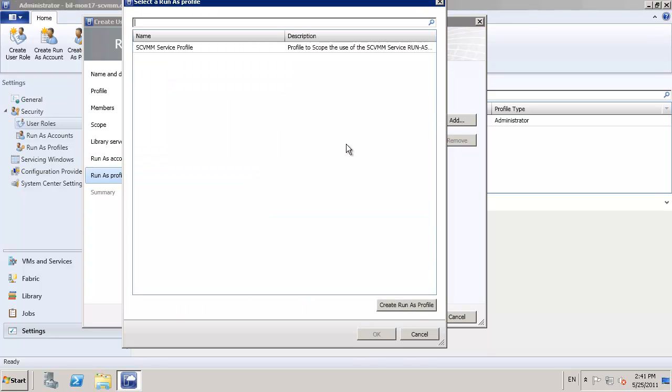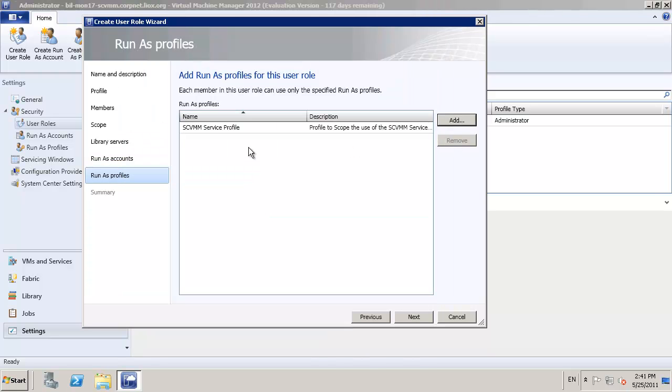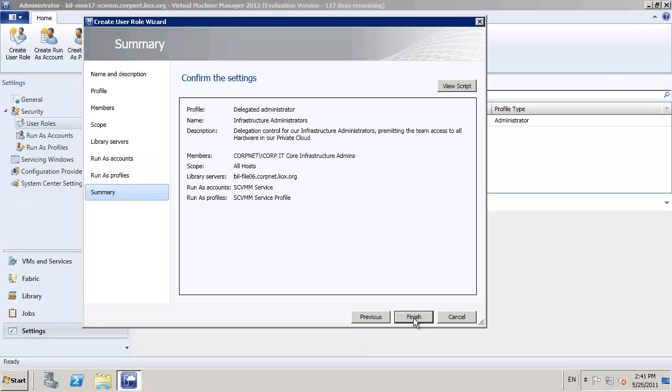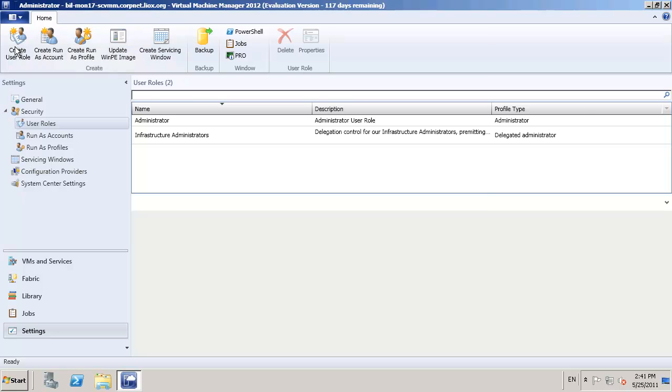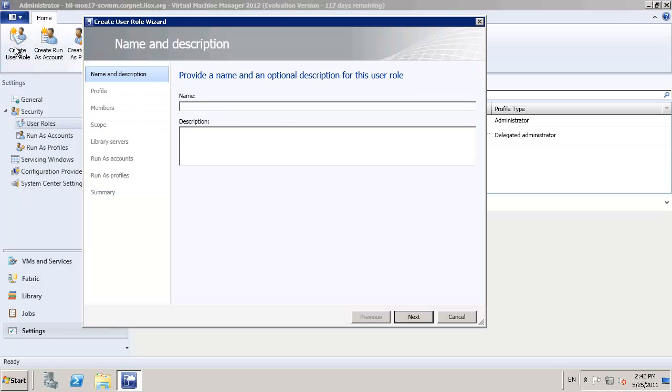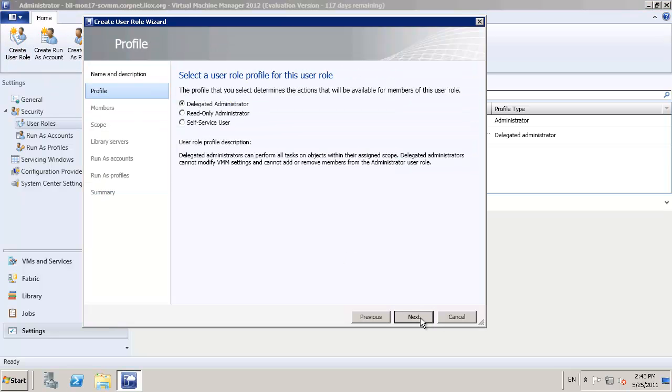We're going to use the run as account and profile that we just defined that has the permissions to actually add the Hyper-V hosts into our environment, so you may have different run as accounts set up for your different type of hosts, Hyper-V, Citrix, Zen, and of course, VMware.